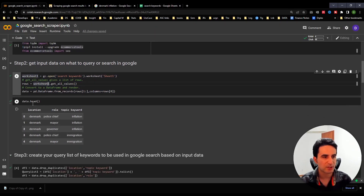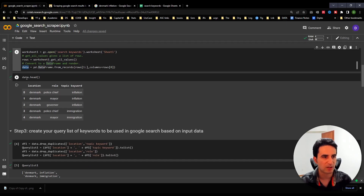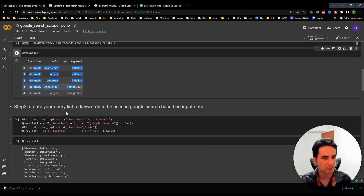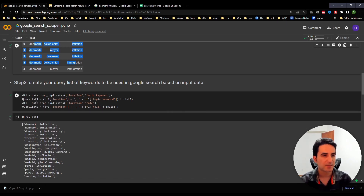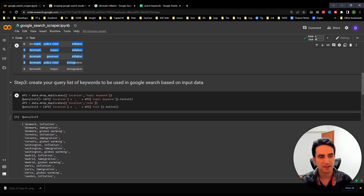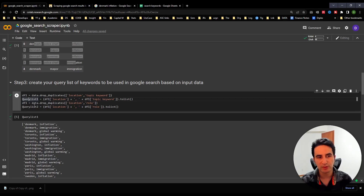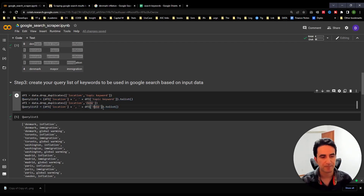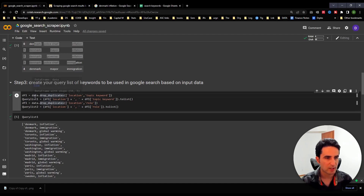We run it and import the data. Once you click run, you'll get the object called 'data.' We can review what's in it. Next, we want to create a query list — a list object. This list can have two different combinations: locations with topic keywords, or locations with roles — different use cases.